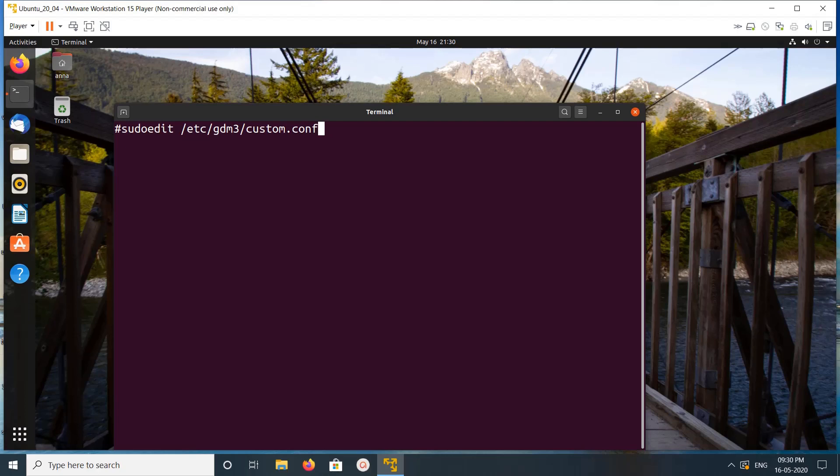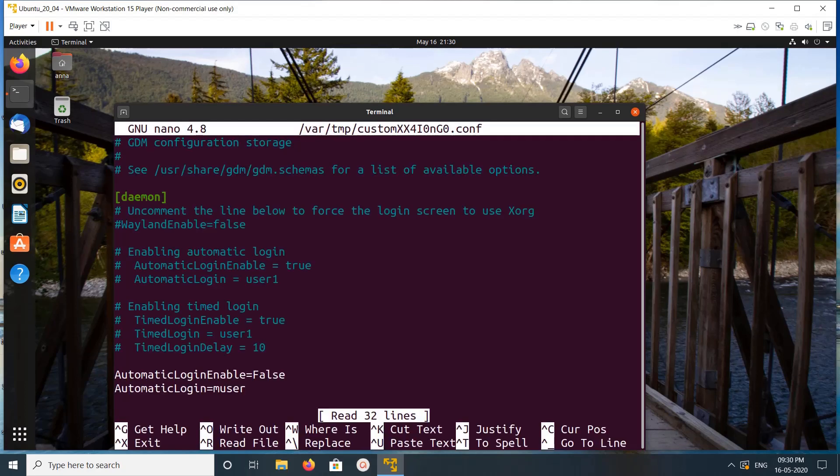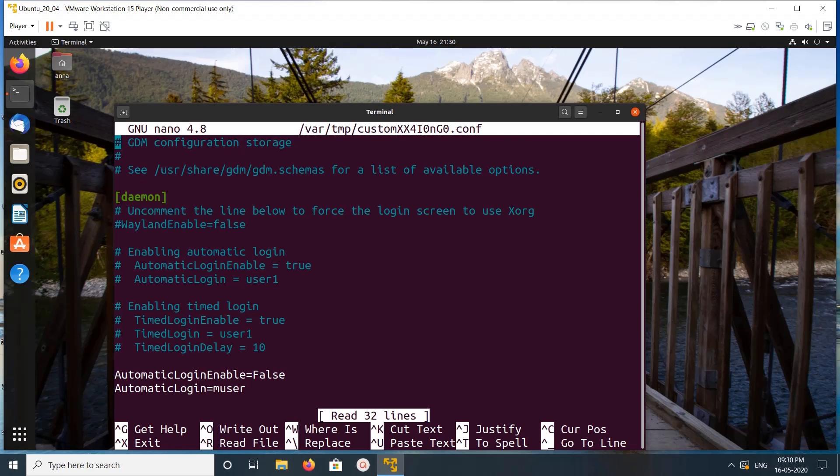Let me go to this file /etc/gdm3/custom.conf. You can see this line WaylandEnable=false. By default, Wayland is enabled on Ubuntu 20.04. If you want to disable it, just uncomment this line.